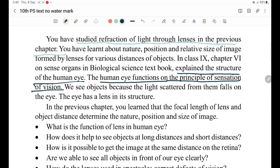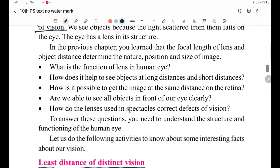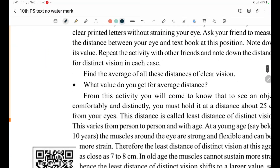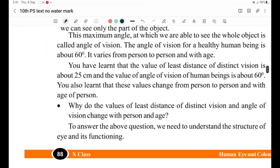Our eye behaves as a lens. The human eye has a transparent material, prepared in a spherical shape — like a ball. So when we are talking about a lens in the eye, we are talking about a convex lens.